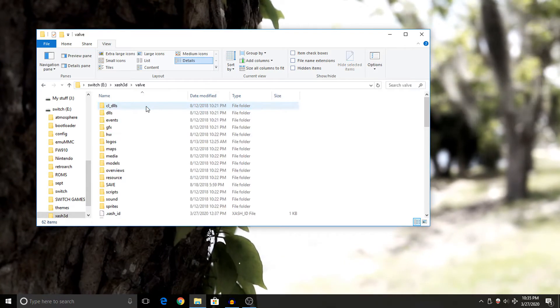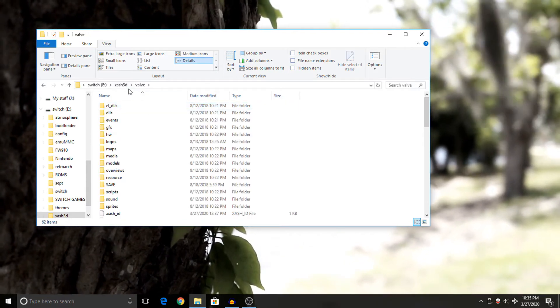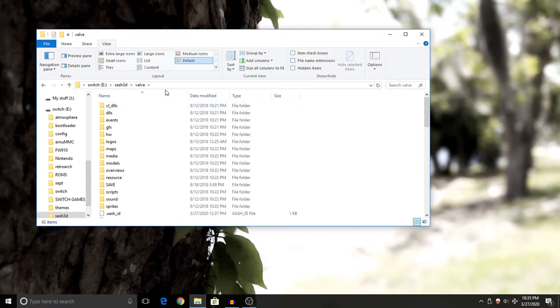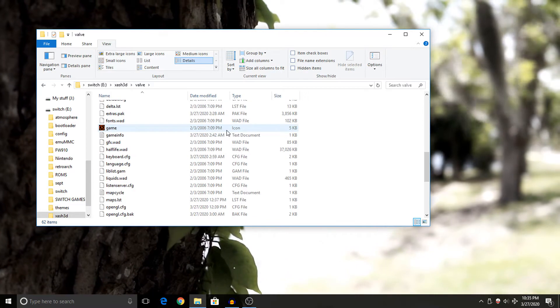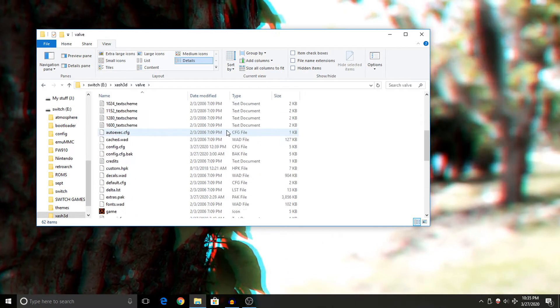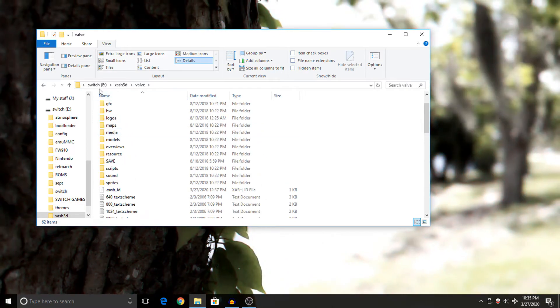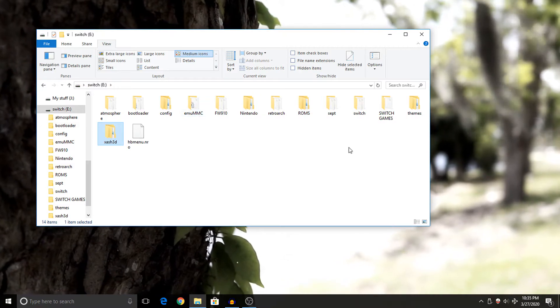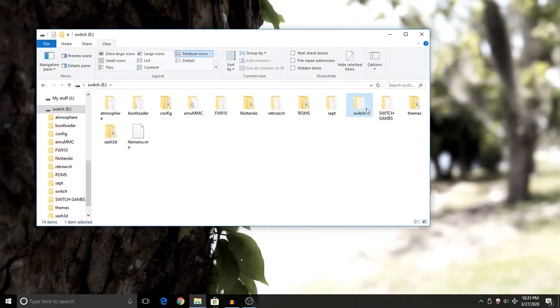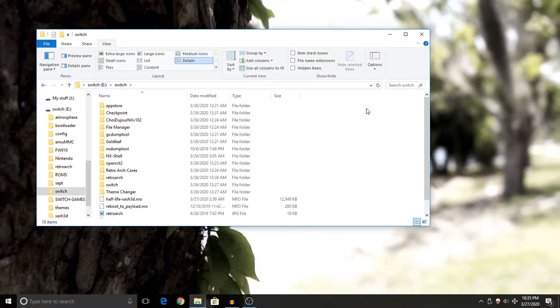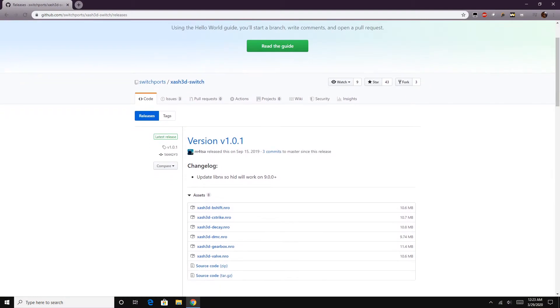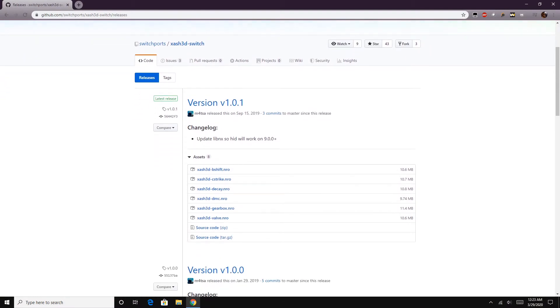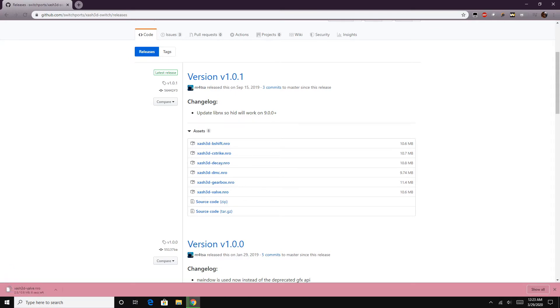So anyway, we should be up to this point. You have the valve folder thrown in the Xash3D folder on the root of your Switch's SD card. If you got everything like so, we can then back out to the root of our Switch, then open up our Switch folder. Now from here we can download our NRO file. I'll have a link down below to where you can get this. And essentially what you want to do is download the latest or whatever version your Switch can handle.